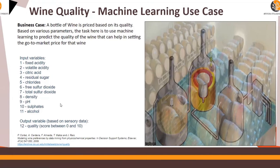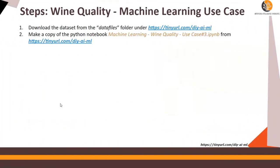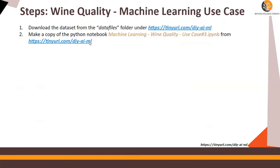Now moving ahead, you can download this data set from the tiny URL mentioned over here and also make a copy of the Python notebook and you can follow this video. The notebook is also available in this tiny URL, tinyurl.com/diy-ai-ml.